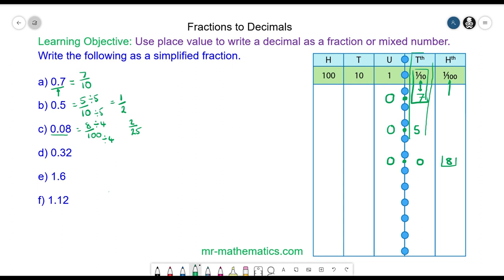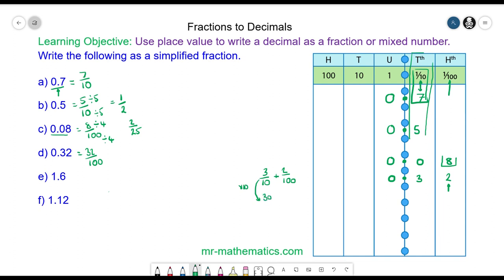For question D we have no units, line up the decimal point, 3 tenths and 2 hundredths. Because it terminates in the hundredths column it is 32 over 100. We can verify this: 3 tenths equals 30 over 100, plus 2 hundredths equals 32 hundredths. We simplify by dividing both by 4: 32 divided by 4 is 8, and 100 divided by 4 is 25, giving us 8 over 25.